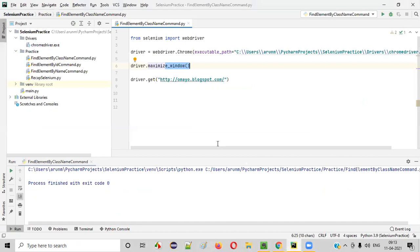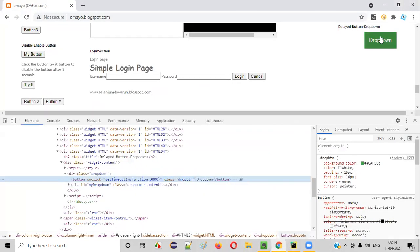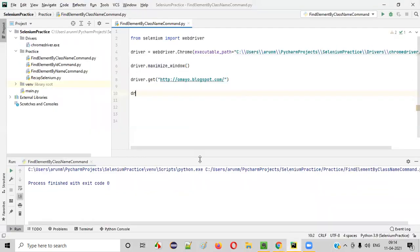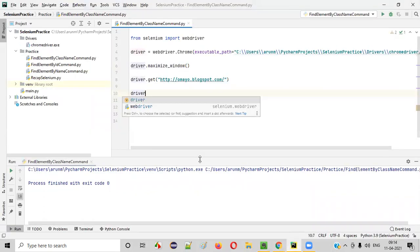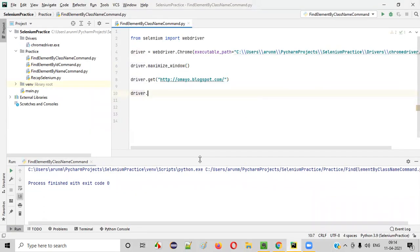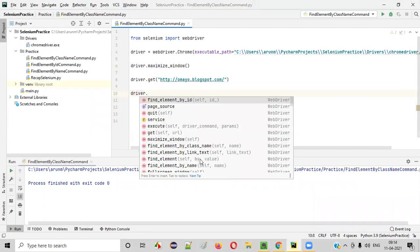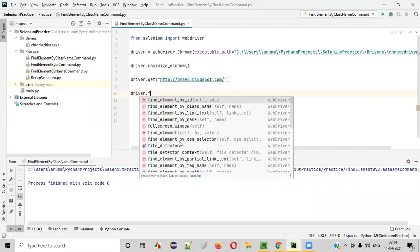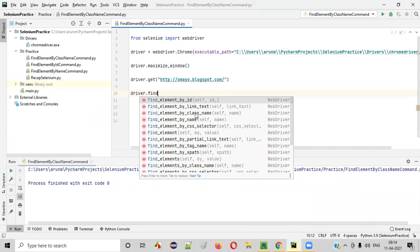Now, what I have to do, in order to locate this button on the page using this class locator, we have to use which command in Selenium Python? You have to use find element by class name command.